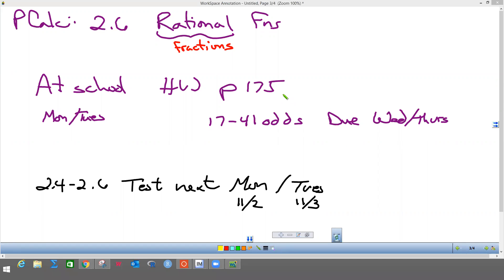This is going to be 2.6 Rational Functions. For the homework on Monday/Tuesday it's page 175, problems 17 to 41 odds. This will be due Wednesday/Thursday when you get back. We are going to have a test the next Monday/Tuesday, which will be 11/2 or 11/3 depending on which cohort group you're with. Go on Canvas on Monday and go to the far right — you need to watch the video for at home first because it has some information we need for the homework today.